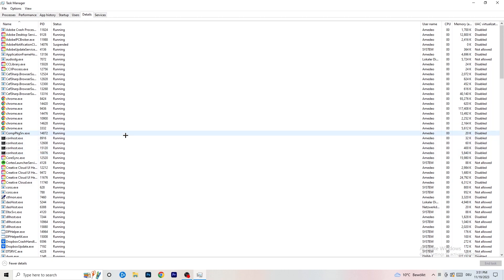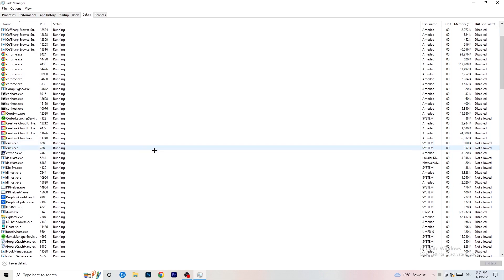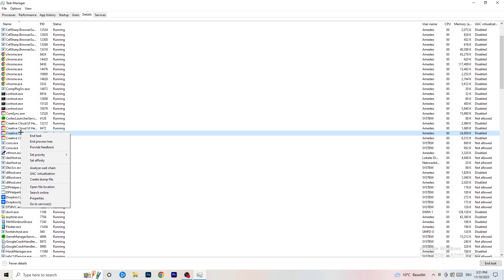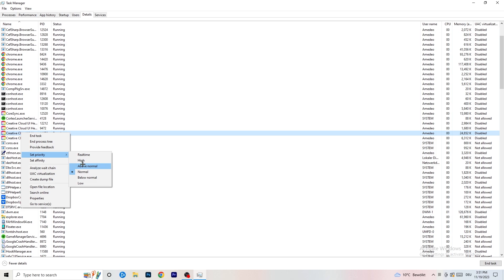Once you're in details, search for your game or your launcher. I don't have it running right now but do the same thing I'm doing with creative cloud: right-click it, go to set priority, hover over it, and click on above normal or high. Check for yourself which one works better — it depends on your PC. Try above normal, try high, then try launching your game and if it works, perfect.